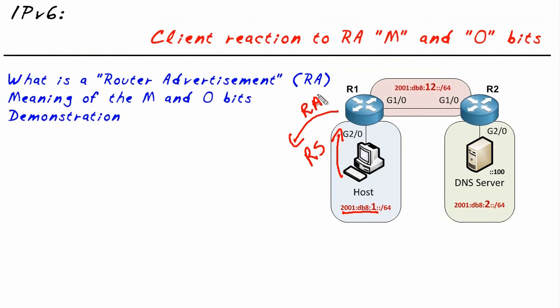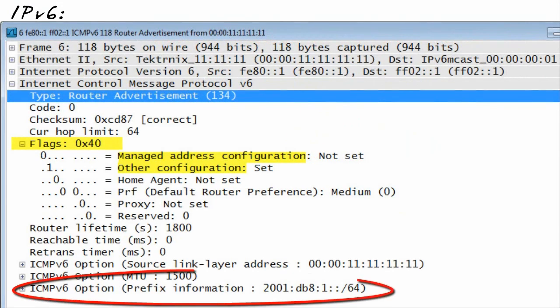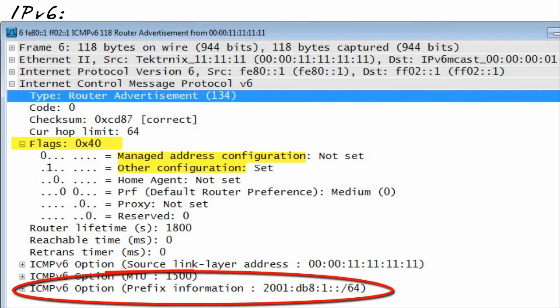Inside of that router advertisement, it's magical. It's got the network information, so now the client listening to the router advertisement can say, oh, I'm connected to the 2001:db8:1:0::/64 network.